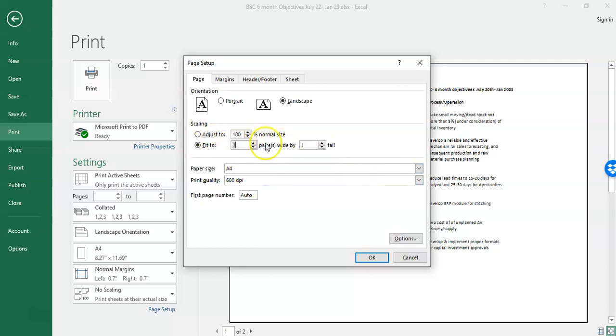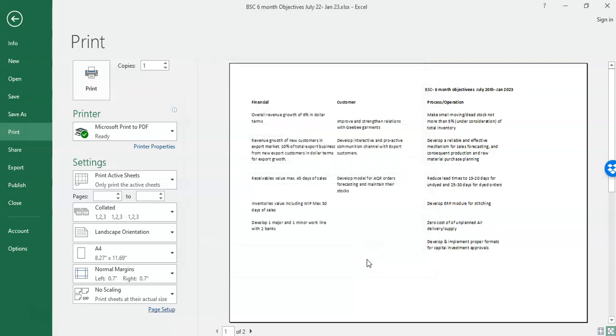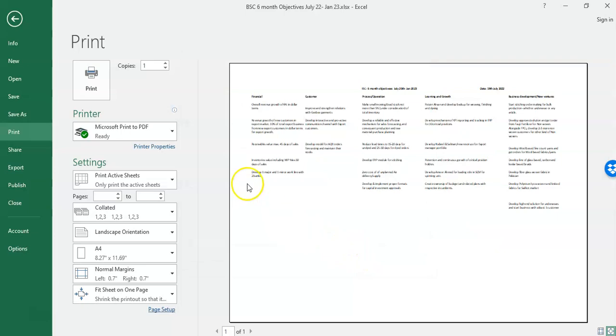And it is saying one page is wide by one tall. So by clicking on this and selecting one and one, we will command our Microsoft Excel to print it on one single page. Let's see if it works. Perfect! If I click it on one by one, it is converted into one single page.